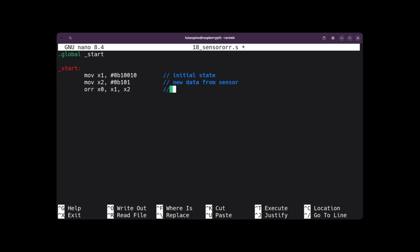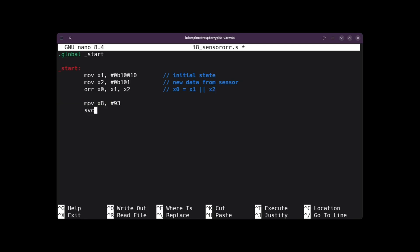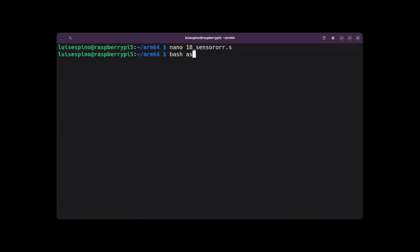Then the ORR instruction merges both values in register X0 using a bitwise OR operation, updating the state received from the sensors. Then we write the output code, save and quit. We run the ASLDEC script with 18sensoror and it gives us the value 23, which is 10111 in binary as the OR result.